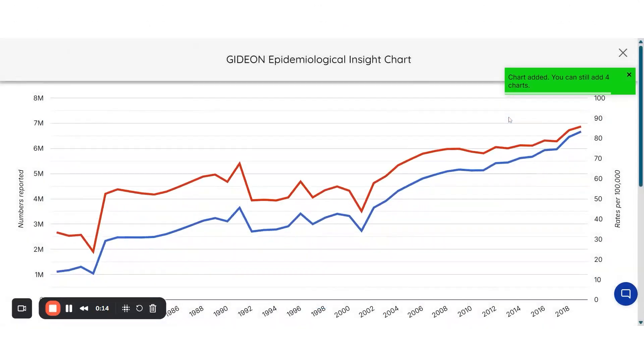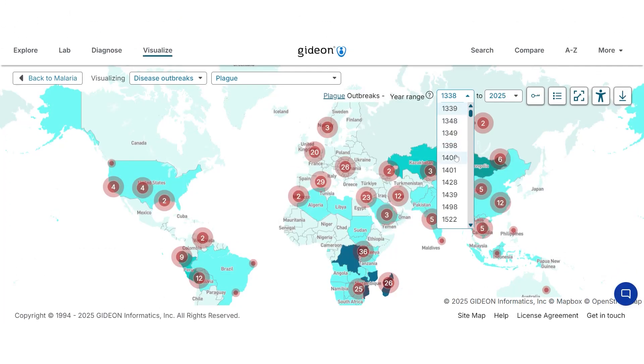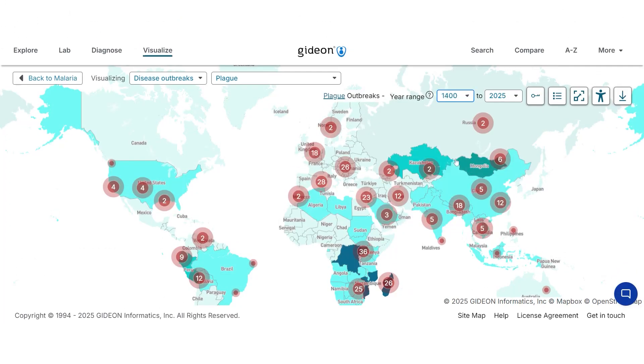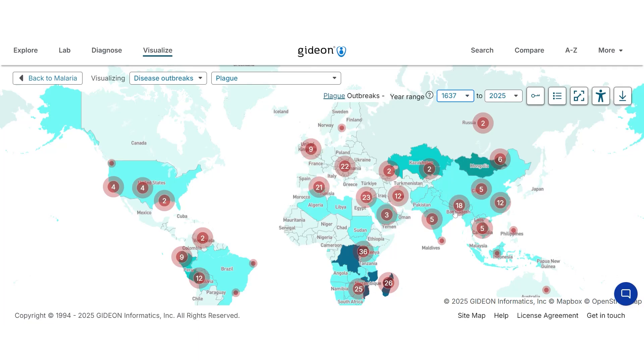I'm Murray Blattman, co-founder and CEO of Gideon Informatics. If you're an epidemiologist, you need to spot patterns, analyze outbreaks across space and time, and generate visuals for models and policy reports. Gideon gives you access to outbreaks going back centuries, up-to-date global surveillance data, and tools that help you pinpoint emerging threats before they escalate.